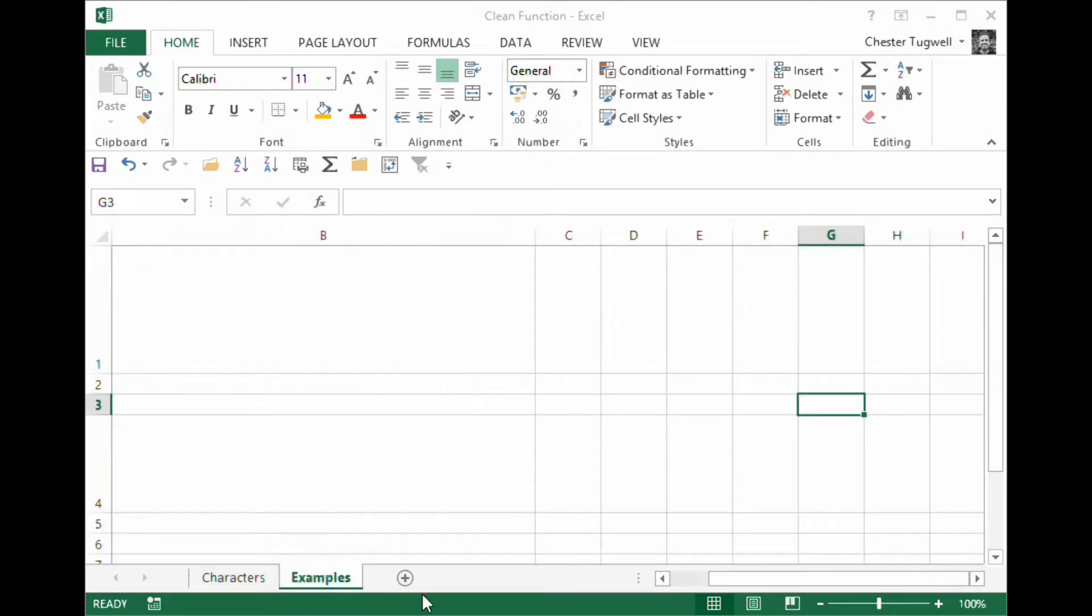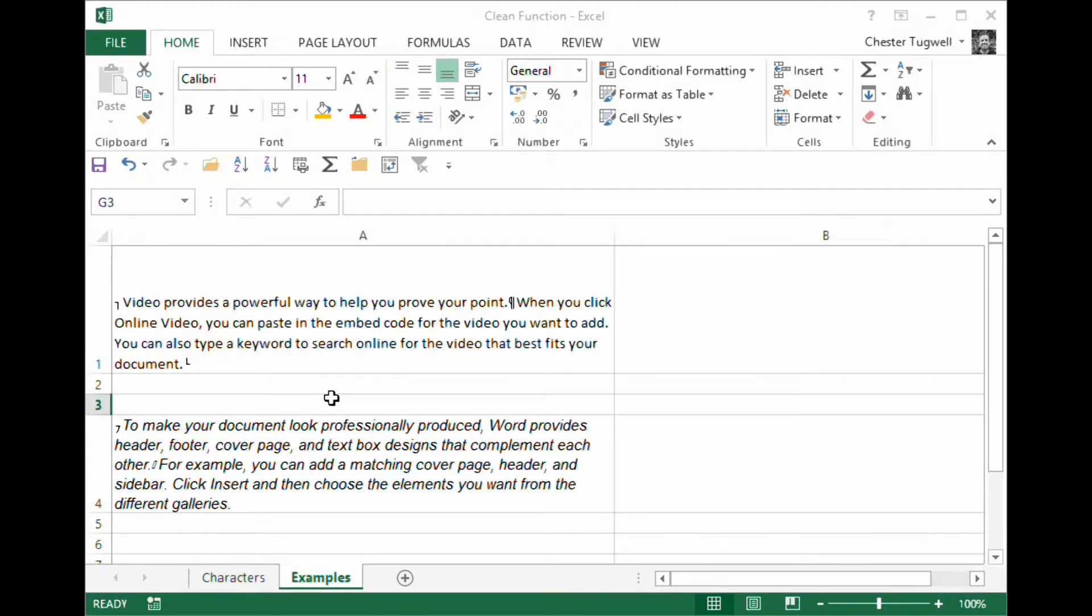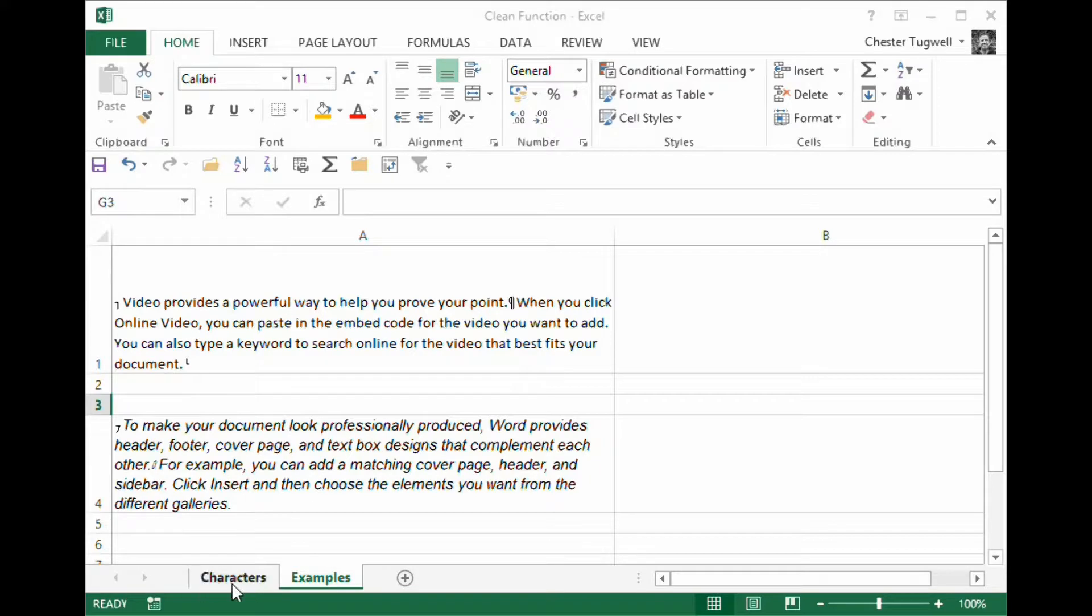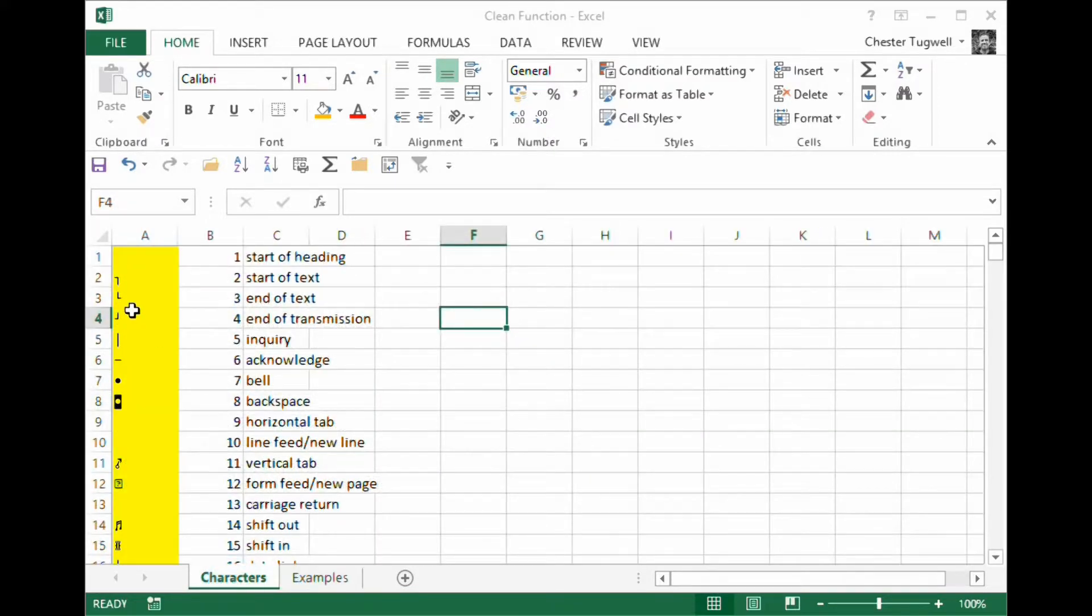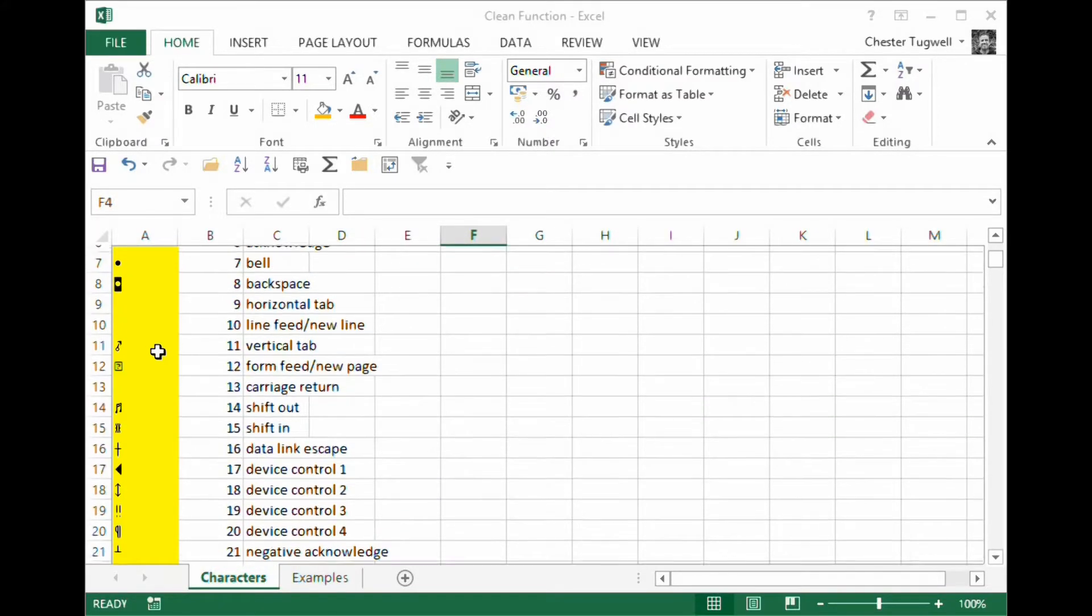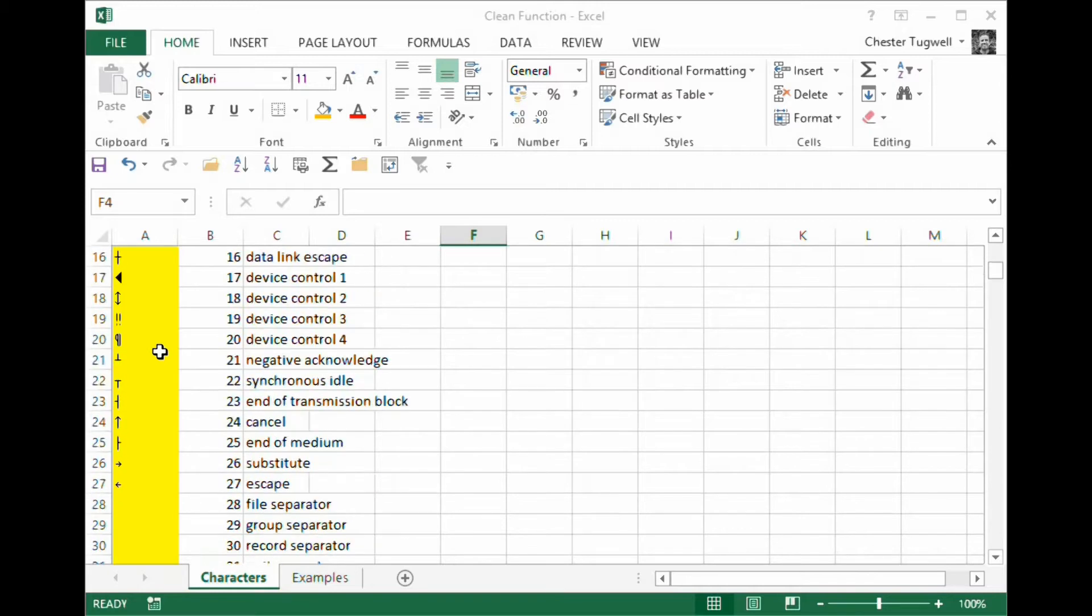So what I'm going to do is I've got a little example here. Here's my text and I've got a little character there, a little character there, a little character there. And those can all be found in my list of cleanable non-printed characters.